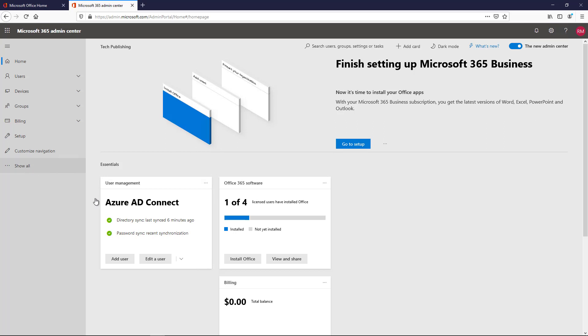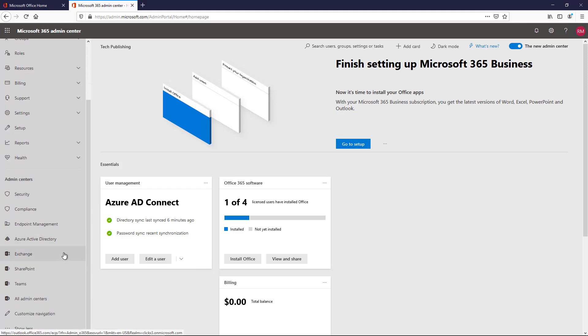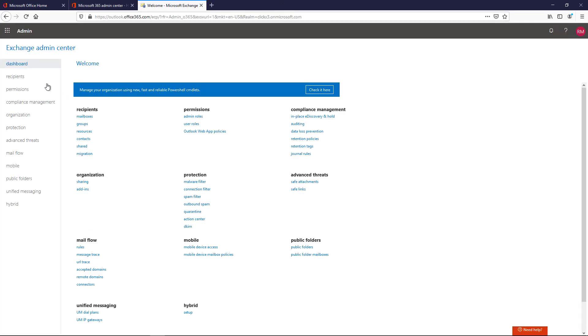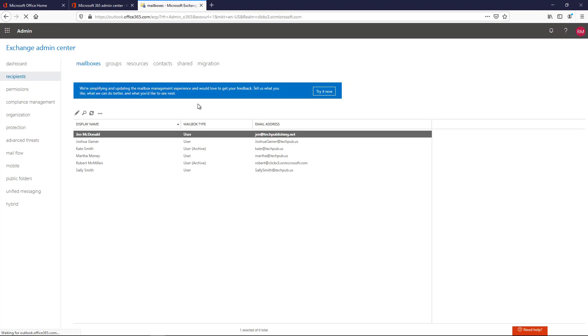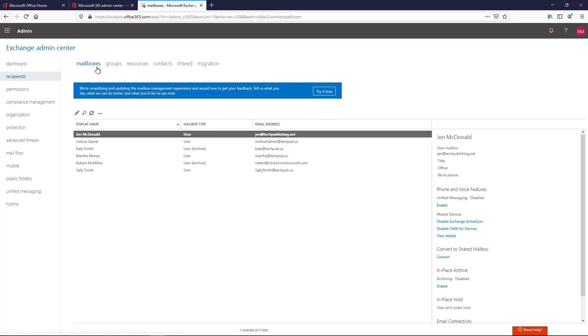Click on Show All, and then we're going to go down to where it says Exchange and click on Exchange. Next, we're going to click on Recipients, and then at the top, there's a bunch of different options. I'm going to choose Groups.